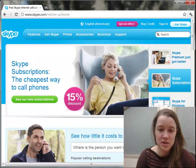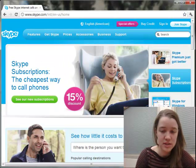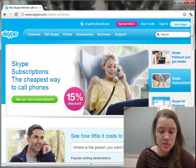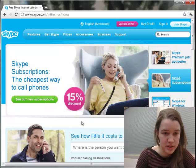Hi, my name is Allison and I'm here to show you how to get started with Skype so we can use it for our upcoming focus group.